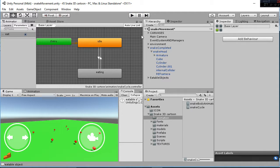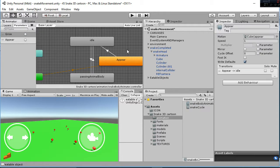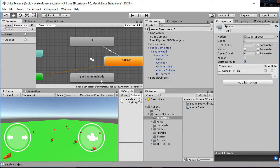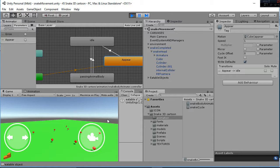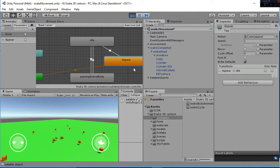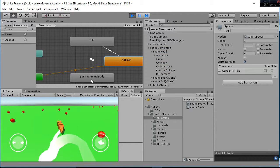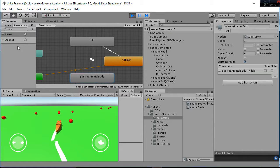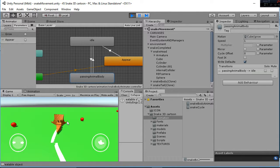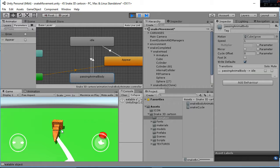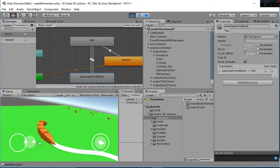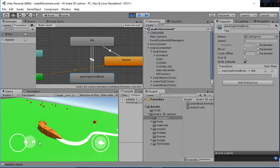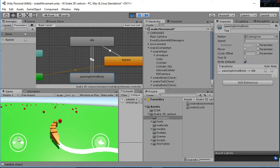Then, we have another animations that are inside the snake body animator, that we have a process that is appearing, and a process that is passing animal body. So whenever we eat a ball, what is happening is that the passing animal body is going to play, as you are going to see. So this is the animal passing, and then the appearing one means that the new cube that appears starts from zero.